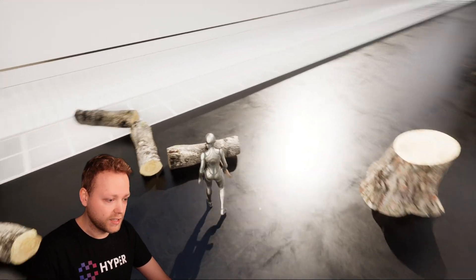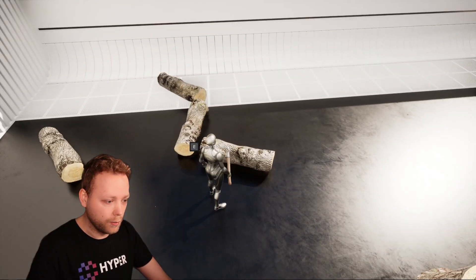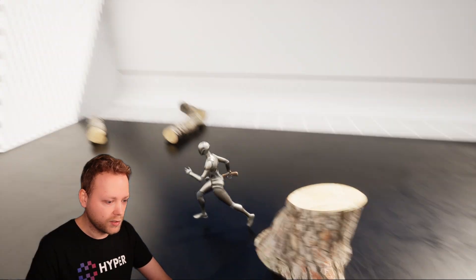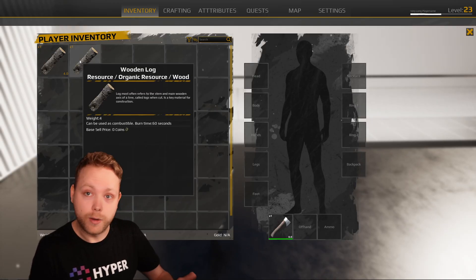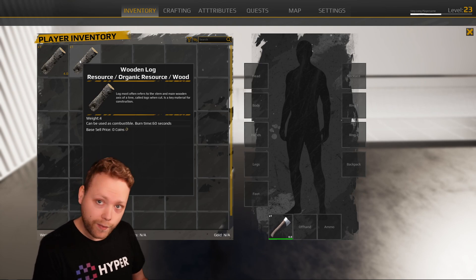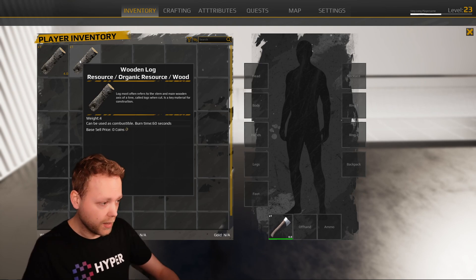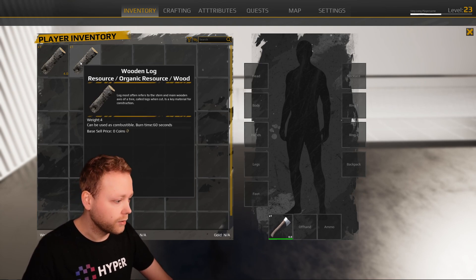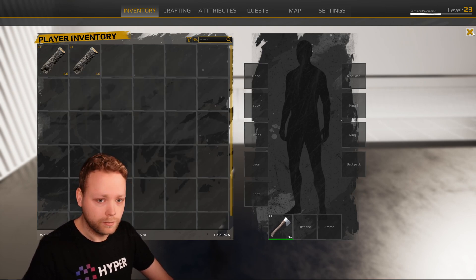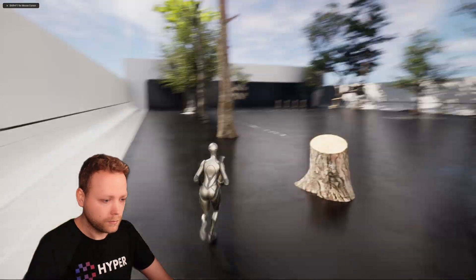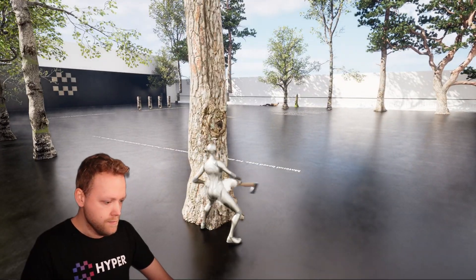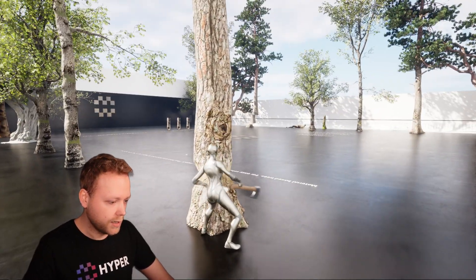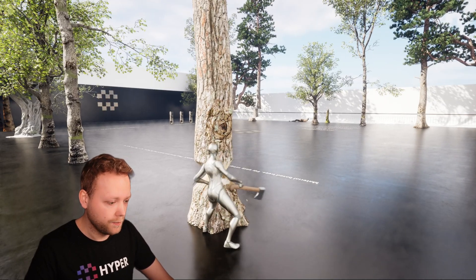You can chop it down, and even though you see these effects, it has nothing to do with the static mesh — it's all material based. When you've chopped down a tree it will spawn some logs, and you can interact with these logs to retrieve them in your inventory.